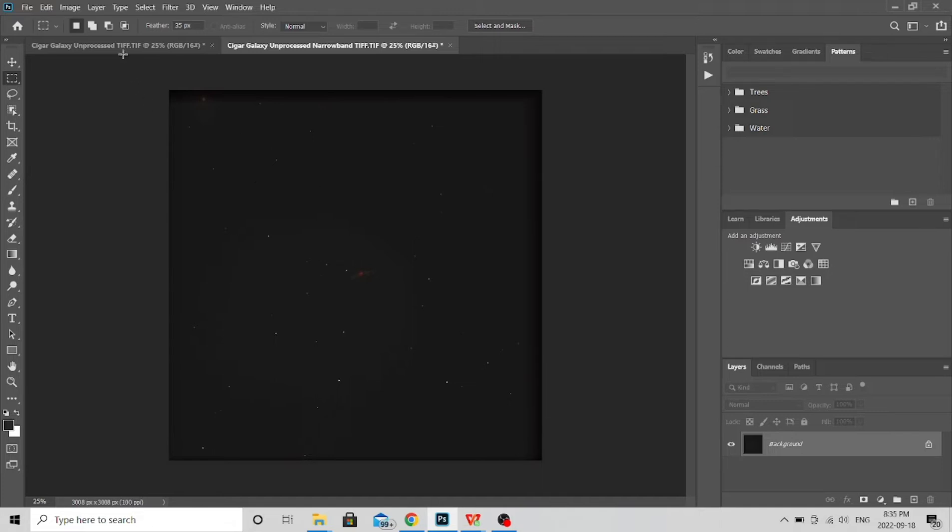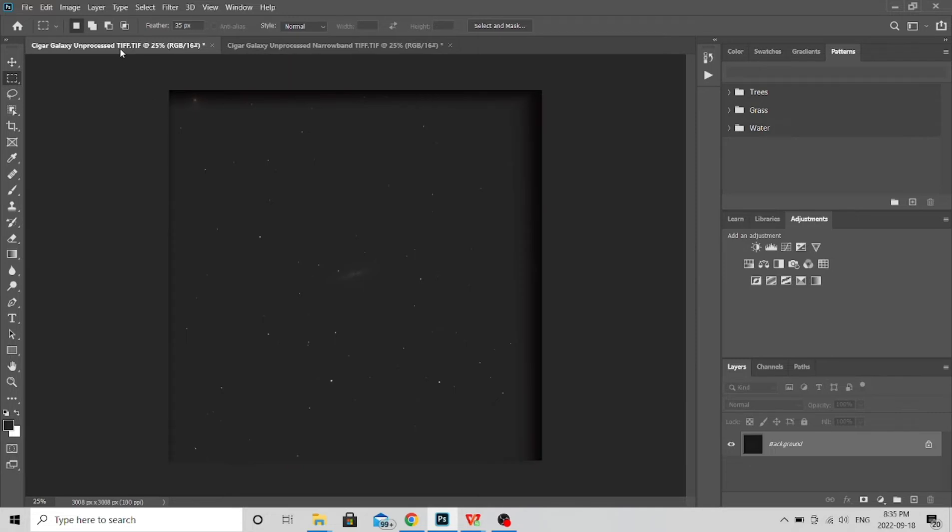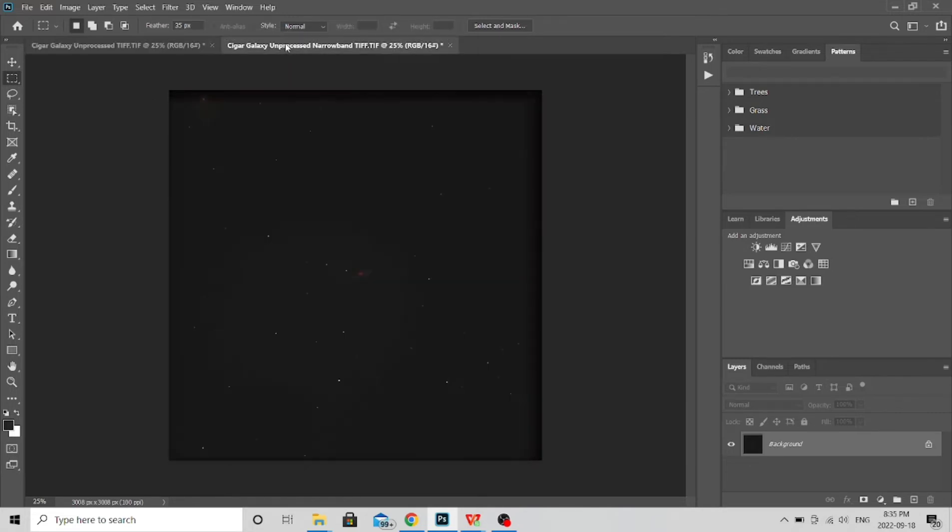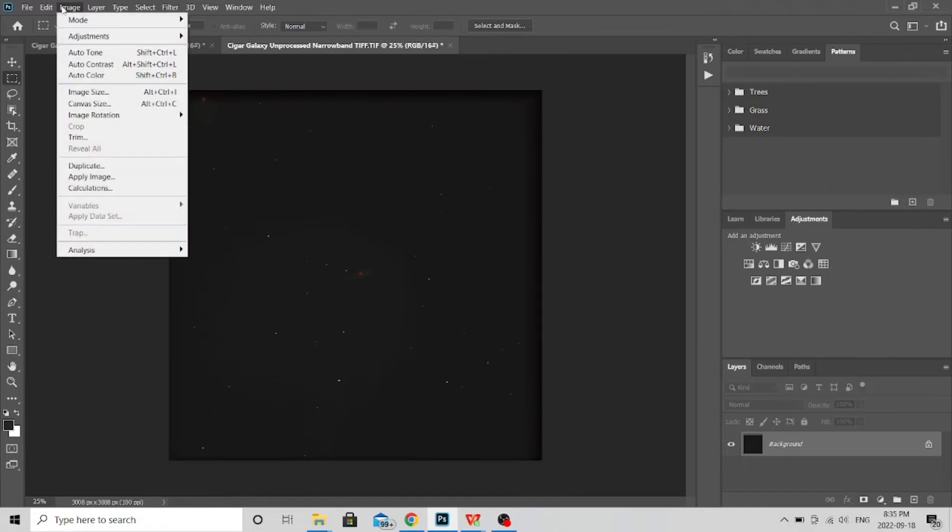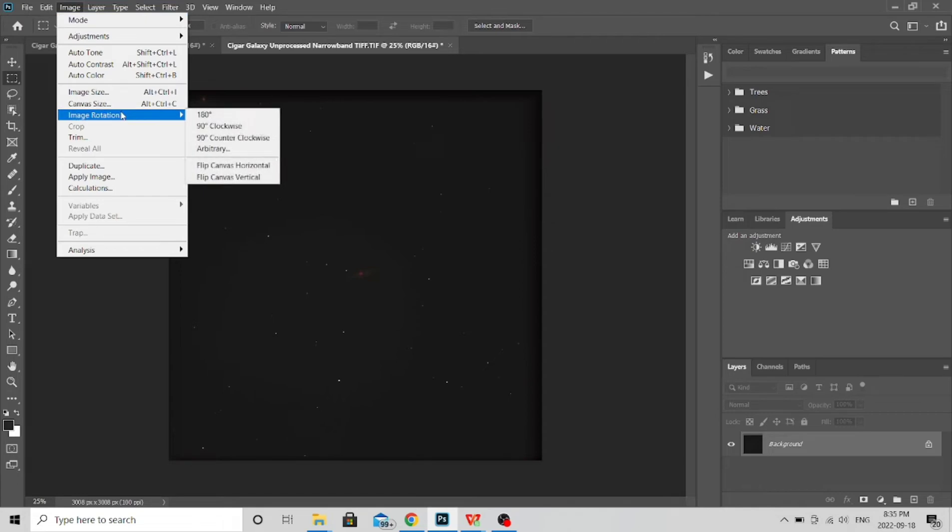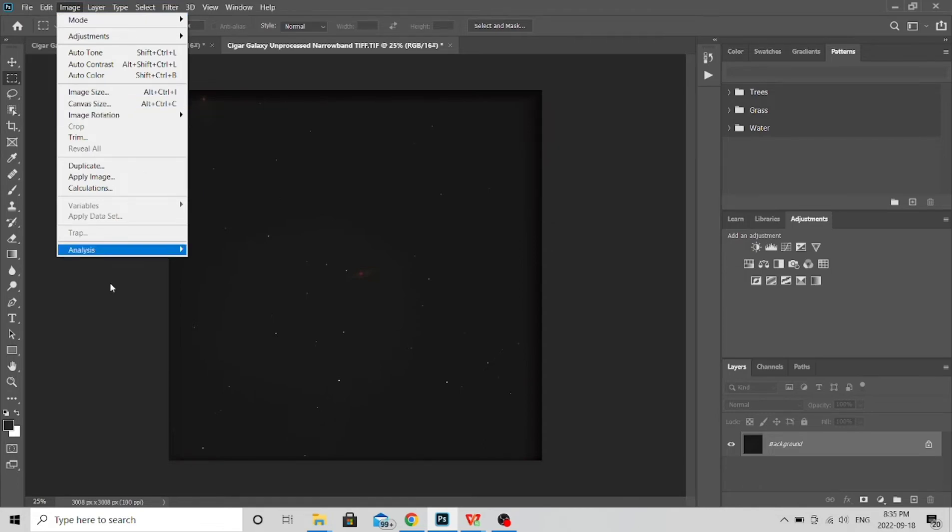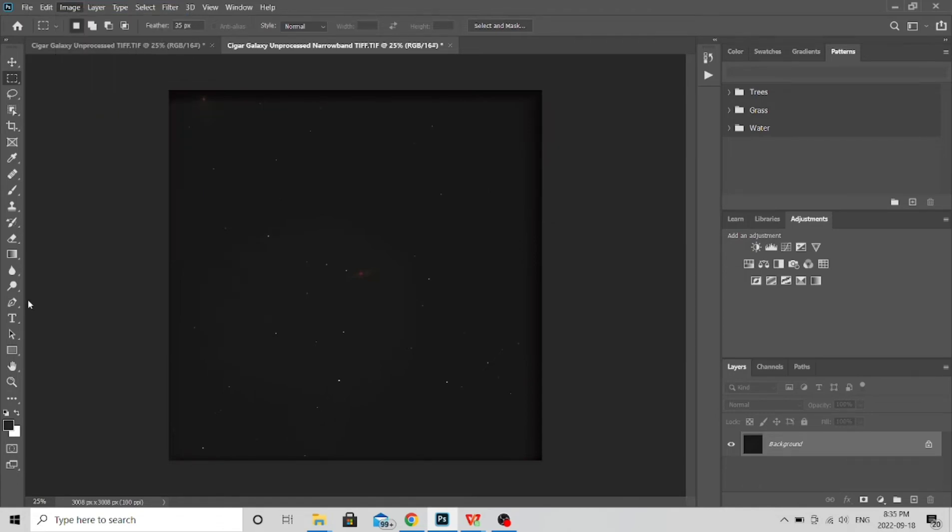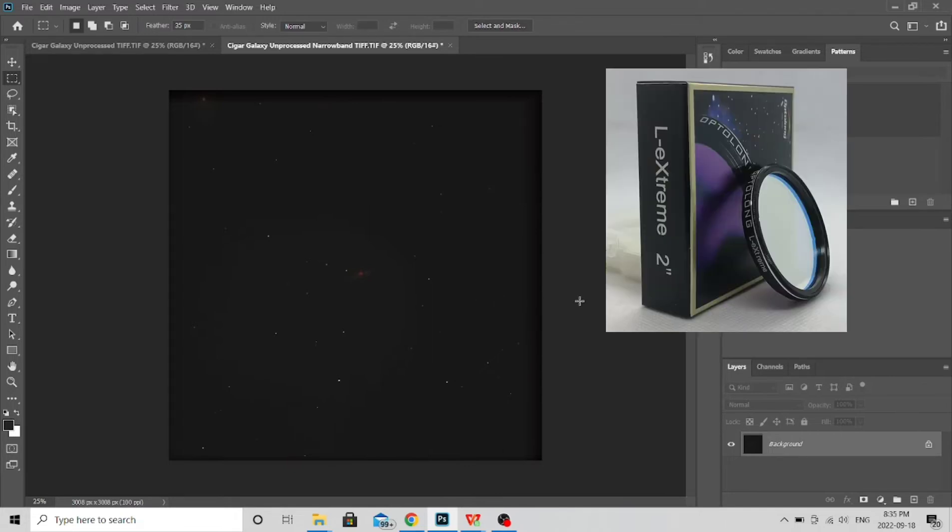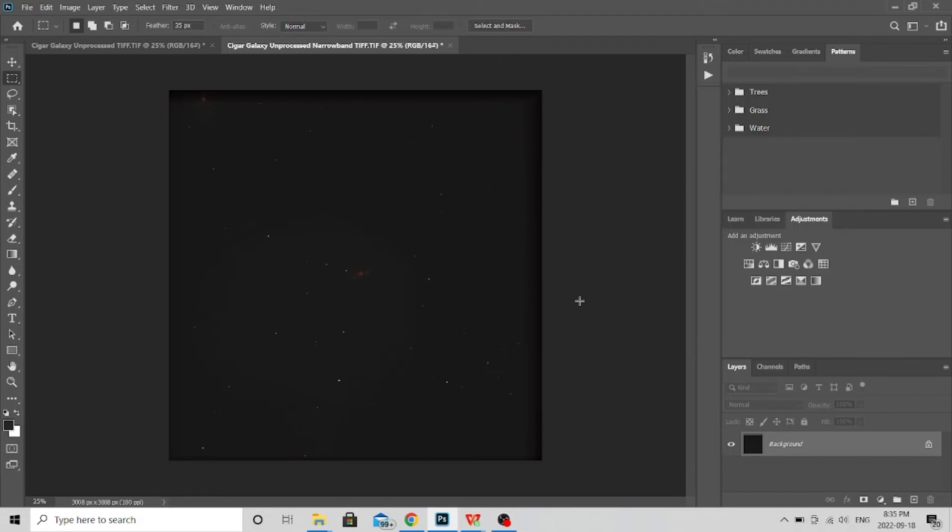So first thing to do is open both images in Photoshop and you'll see they're in the right orientation. If this is upside down you're gonna want to flip it, just go to image, image rotation, and then flip it 180 degrees or whatever you need, but you want to have them in the same orientation so that we can line them up. So I'm going to use my narrowband, the Triad Ultra. You can use the L-Extreme for narrowband, it's very expensive but the L-Extreme will do the trick. So we're going to use this as our background, our main image, and then we're going to put the broadband on top of it.